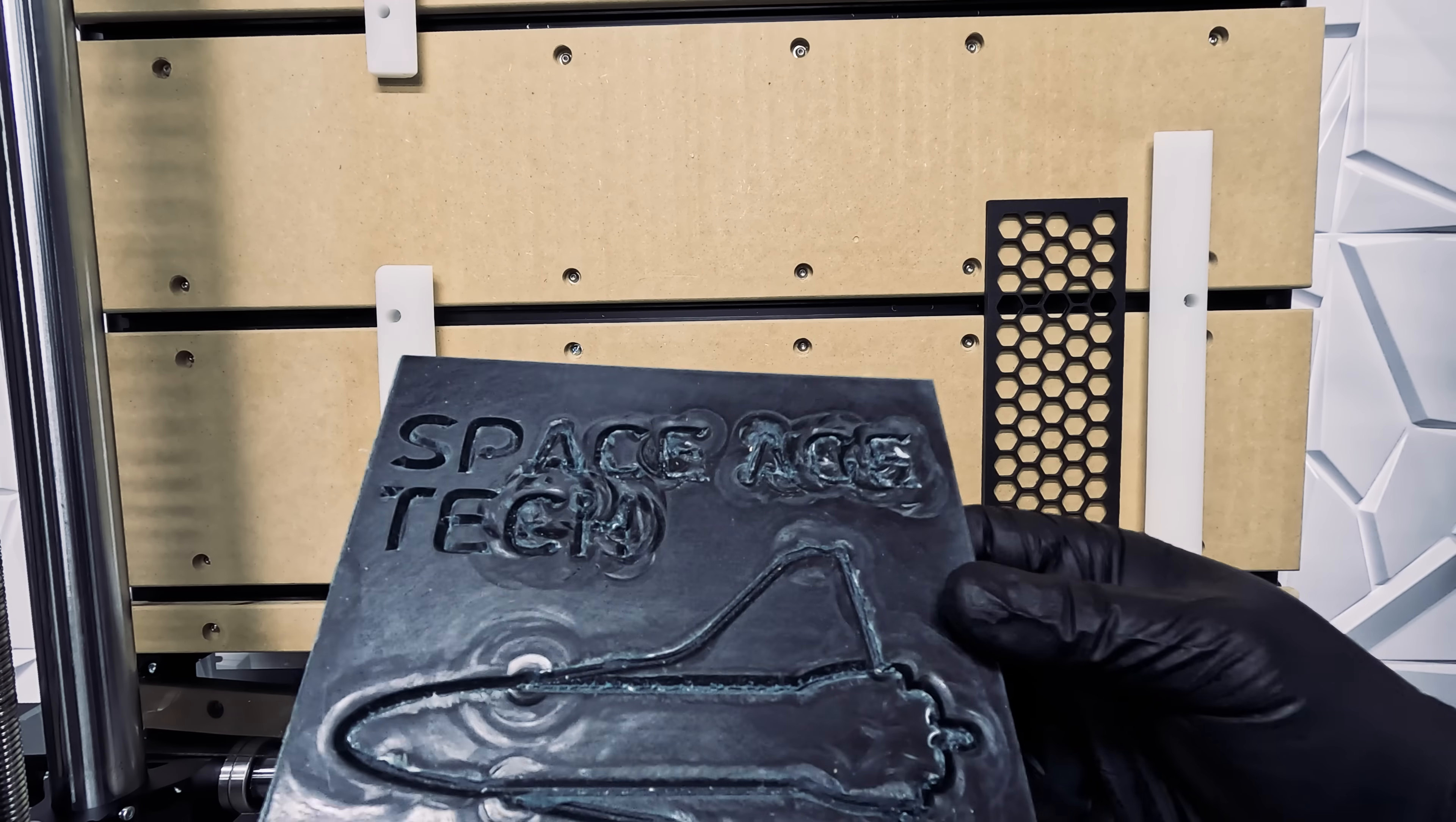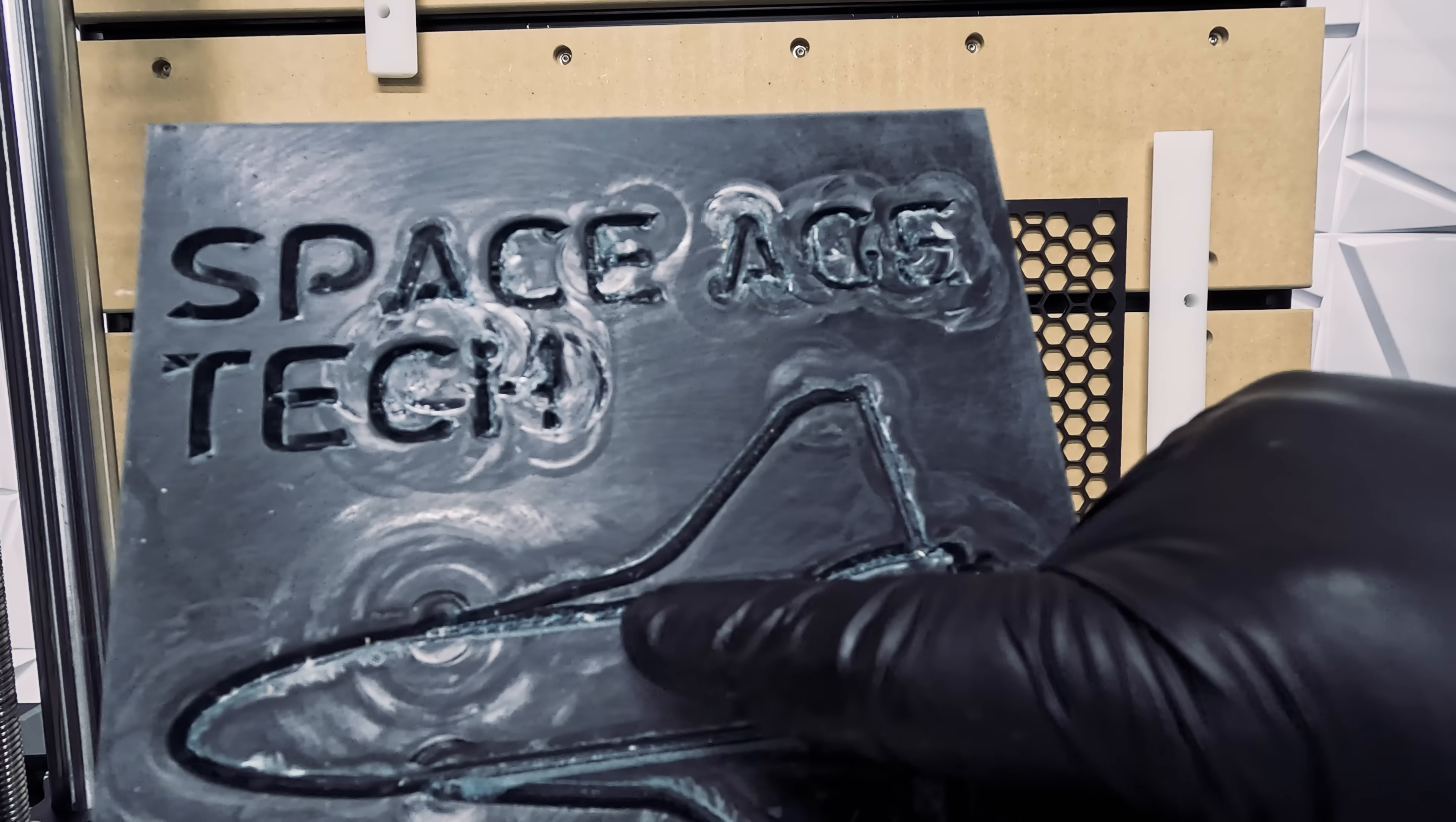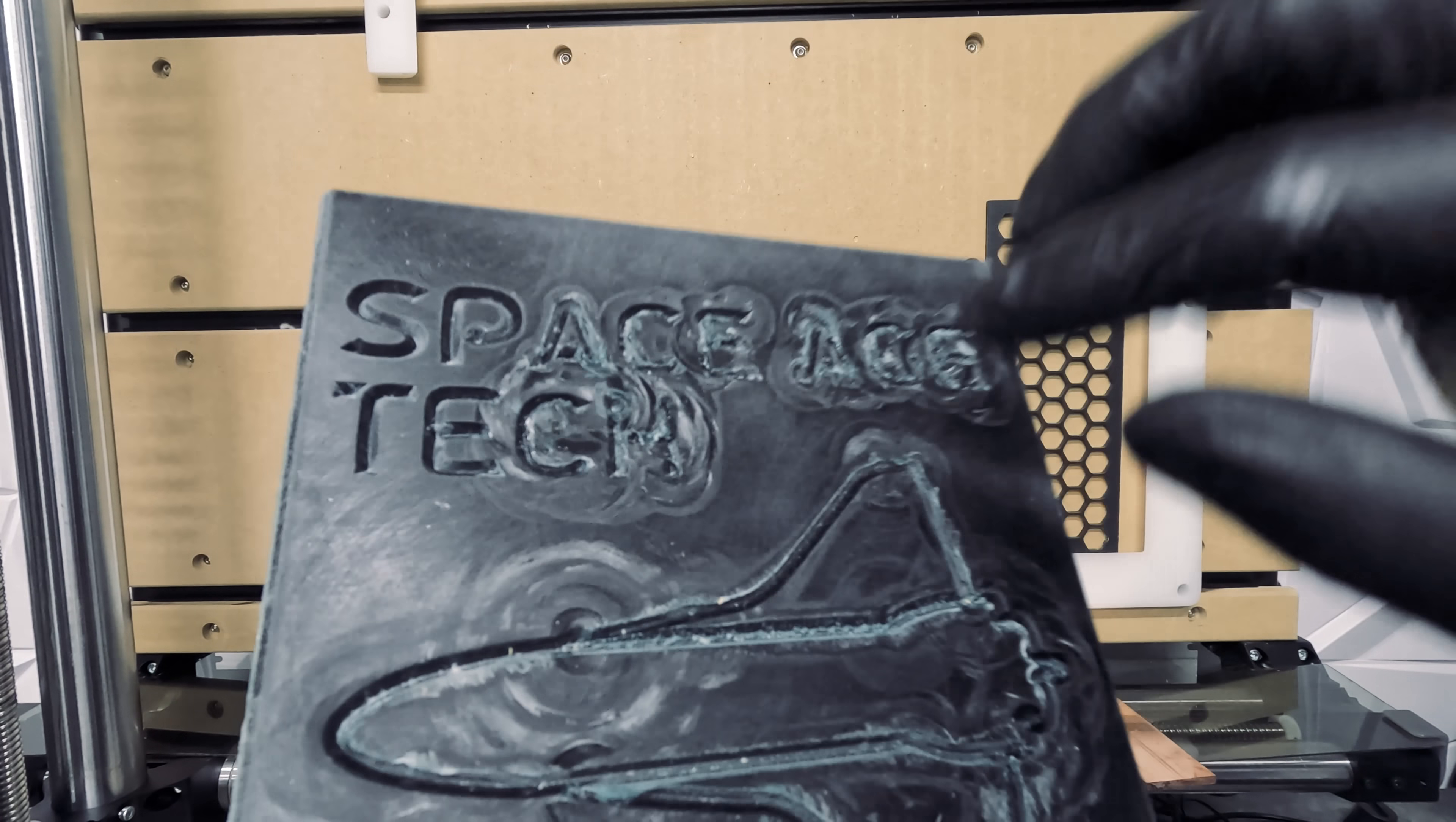For our next test, we engraved 1.5 inch black polycarbonate. We experienced some melting of the material due to the heat and friction created. This is not necessarily a deal breaker. It just means we need to fine tune the settings.